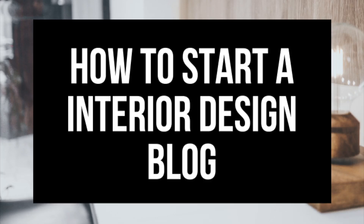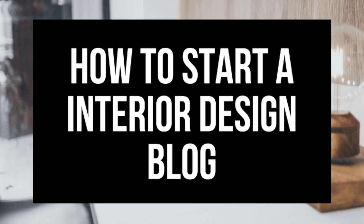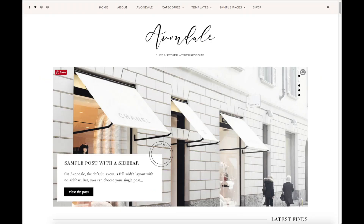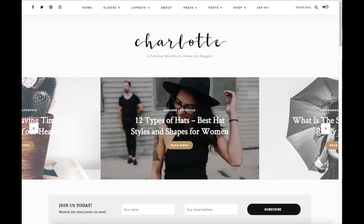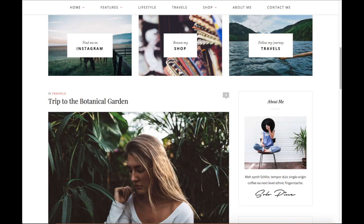How to start an interior design blog — interior design blogging for beginners. Hey guys, Brian with WP Cupid blog, and in this video I'm going to be showing you a complete interior design blogging for beginners tutorial on how to start an interior design blog, whether you be new to technology, have no experience at blogging, or even if you are a pro.